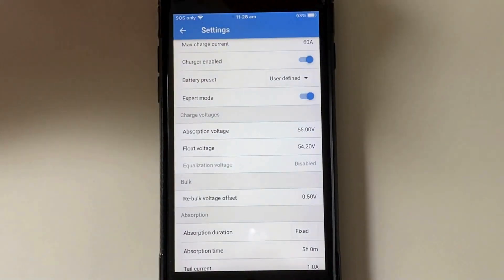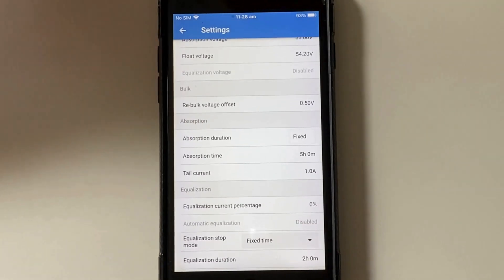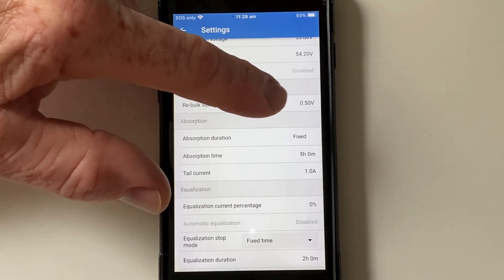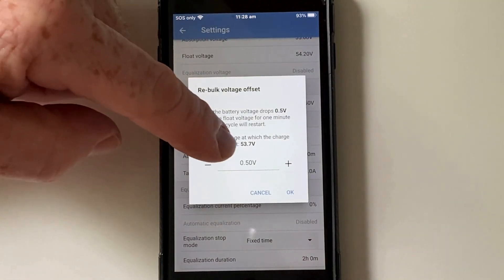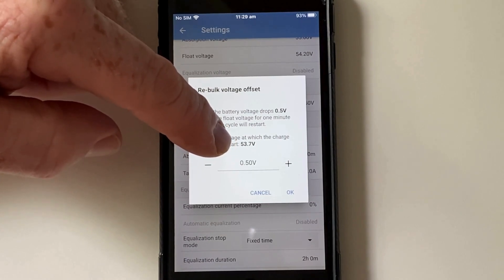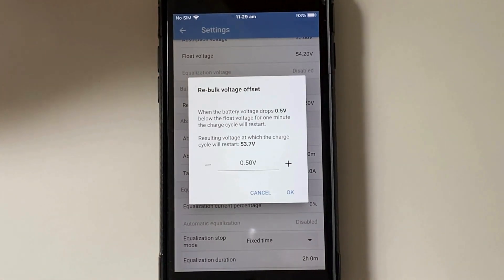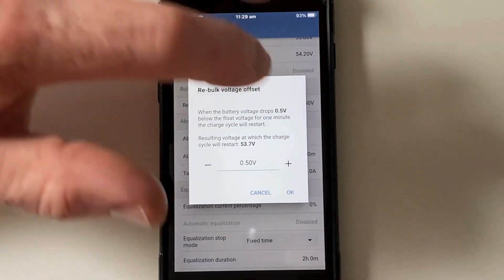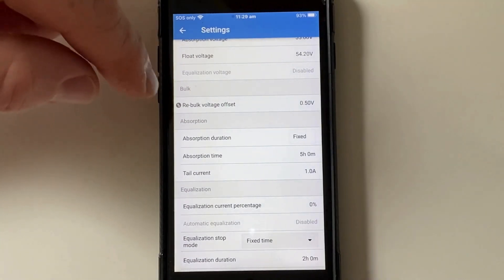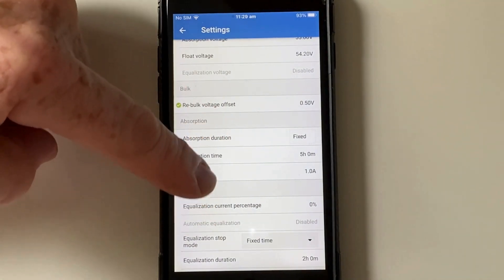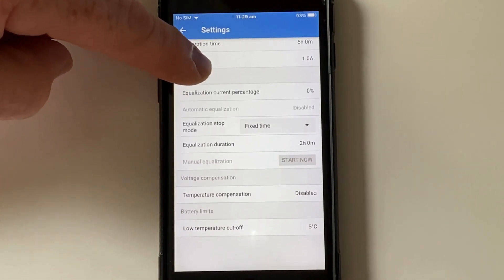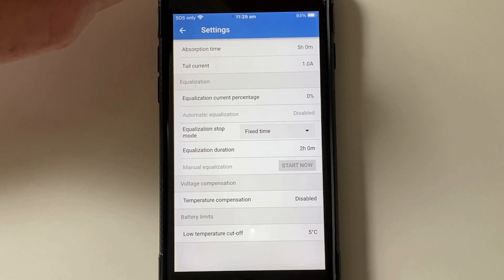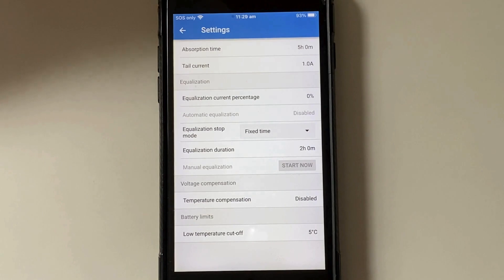We can go into expert mode here. I have my re-bulk set at 0.5. So during the day if I have a high load and my battery drains below 53.7 it will go back into re-bulk and go from either float or absorption back into bulk charging. That works best for this system. If we get a little bit of cloud and I've got the air conditioners on, the voltage will drop below that point and the next time the sun comes out it's straight back into charging the battery up.